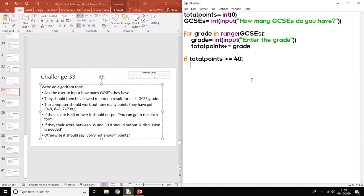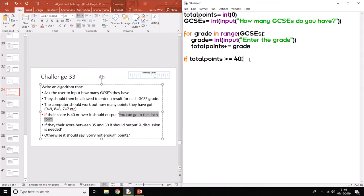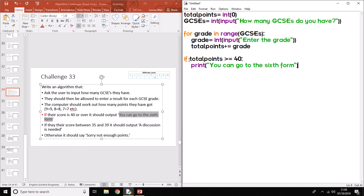Then we want to do one particular thing, which says output you can go to the sixth form. So just to save time, I'm going to copy that across. And you know to output we use print. So that's our first case of selection done. That's our first side. So if total points, if this little argument here is true, then we need to print this out.